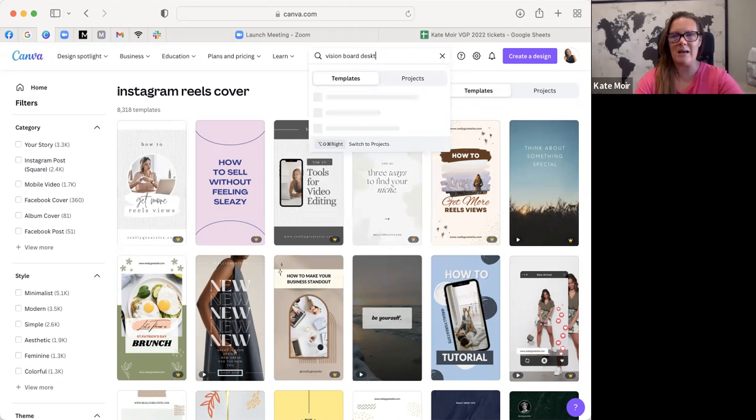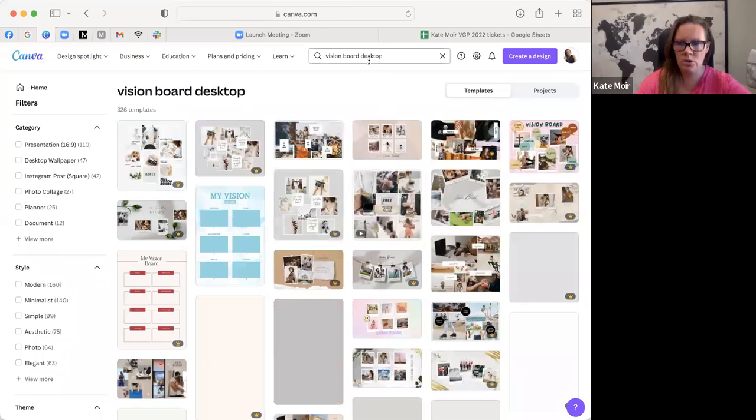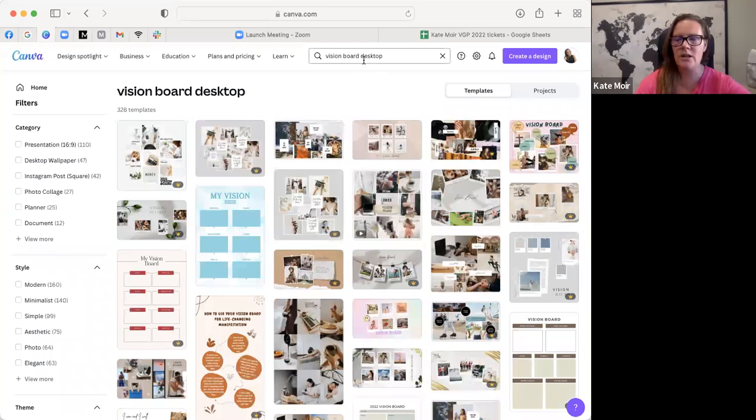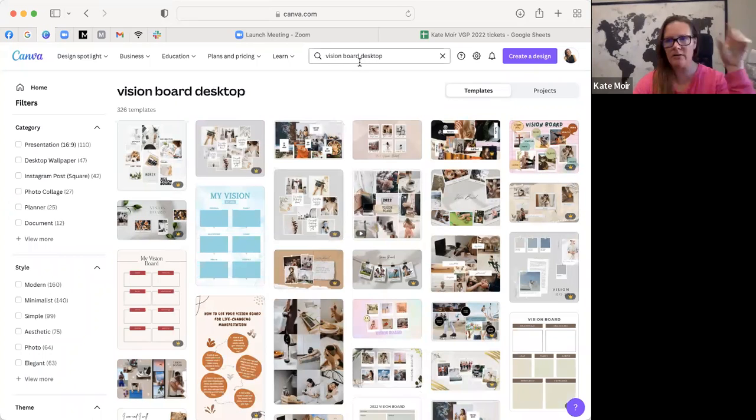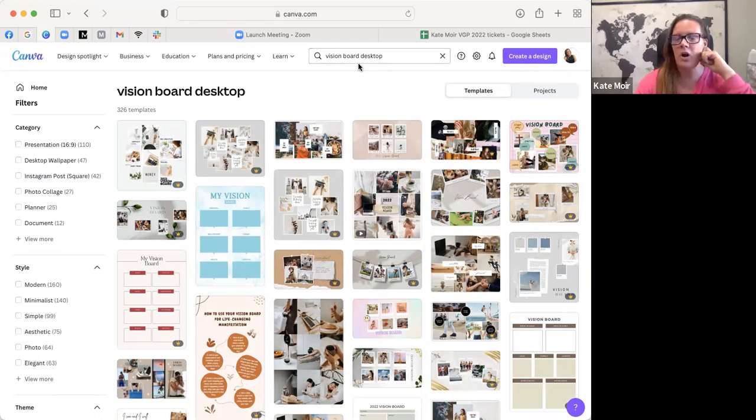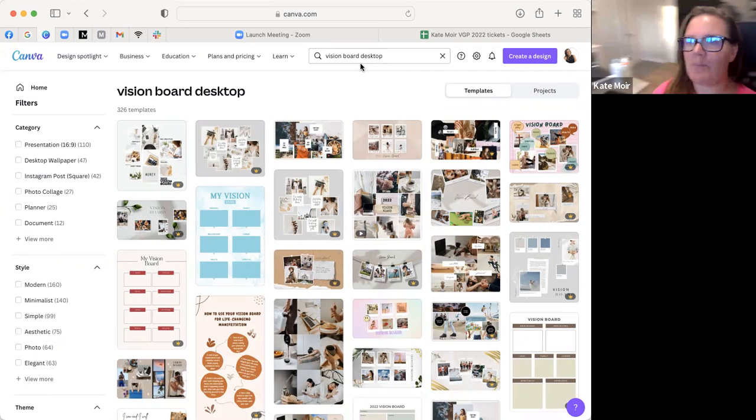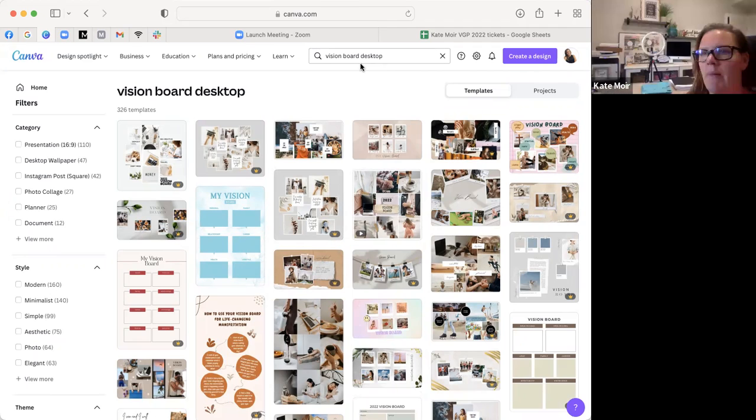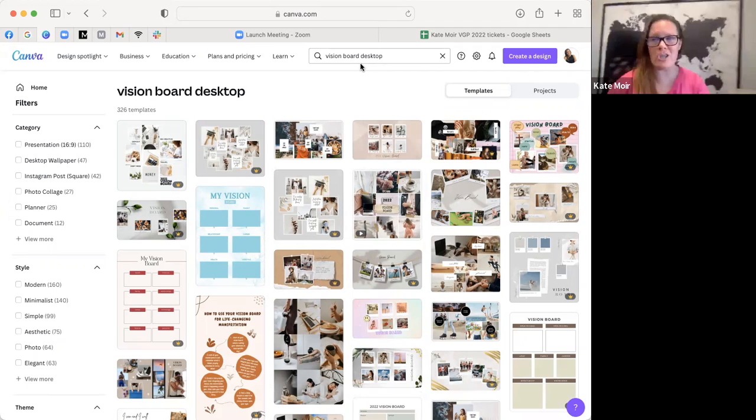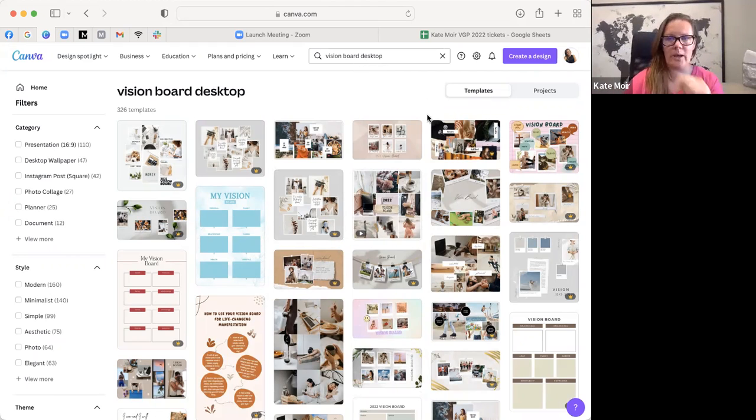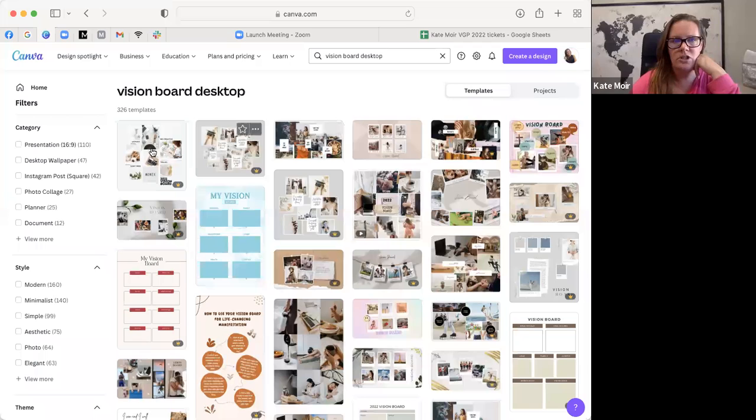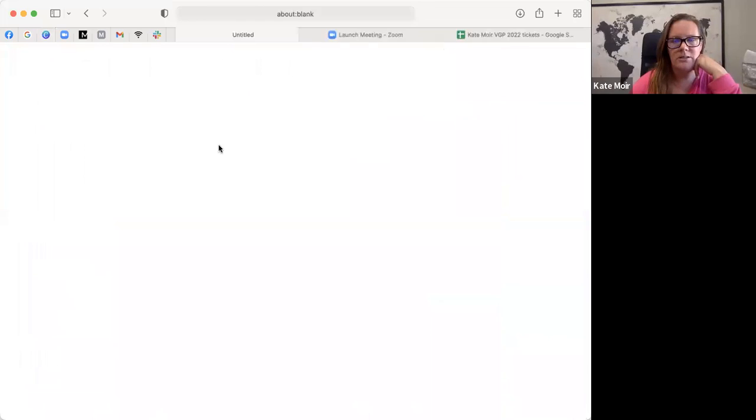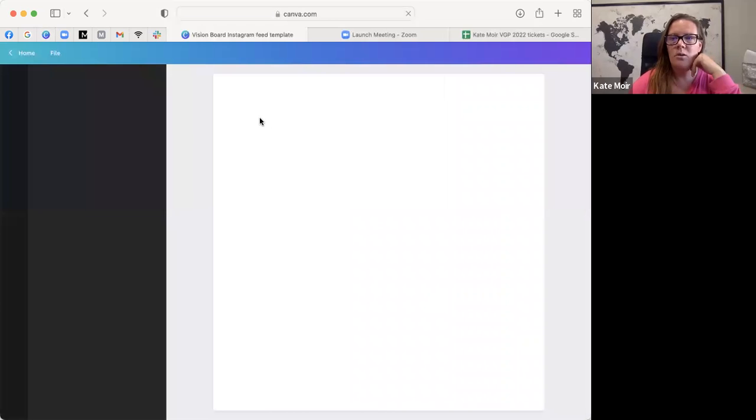If you want to make a vision board for your computer, say you're running for a goal and want to create a banner in your Facebook at the top, or if you want to create one like I have behind me, I have a big massive one right over there. The pictures I used were from Canva. So lots of different ways to create a vision board.